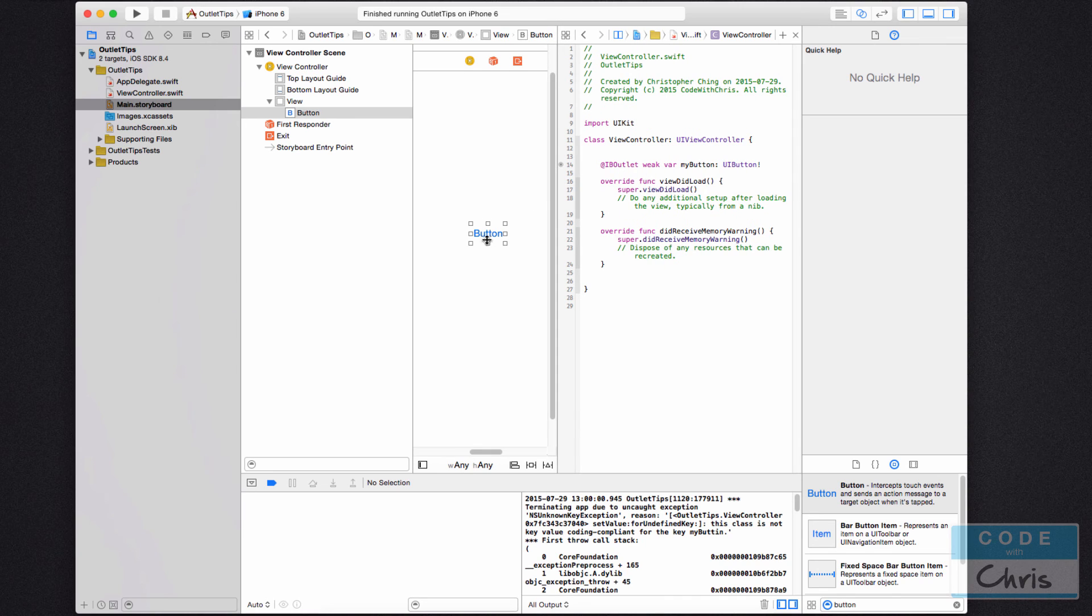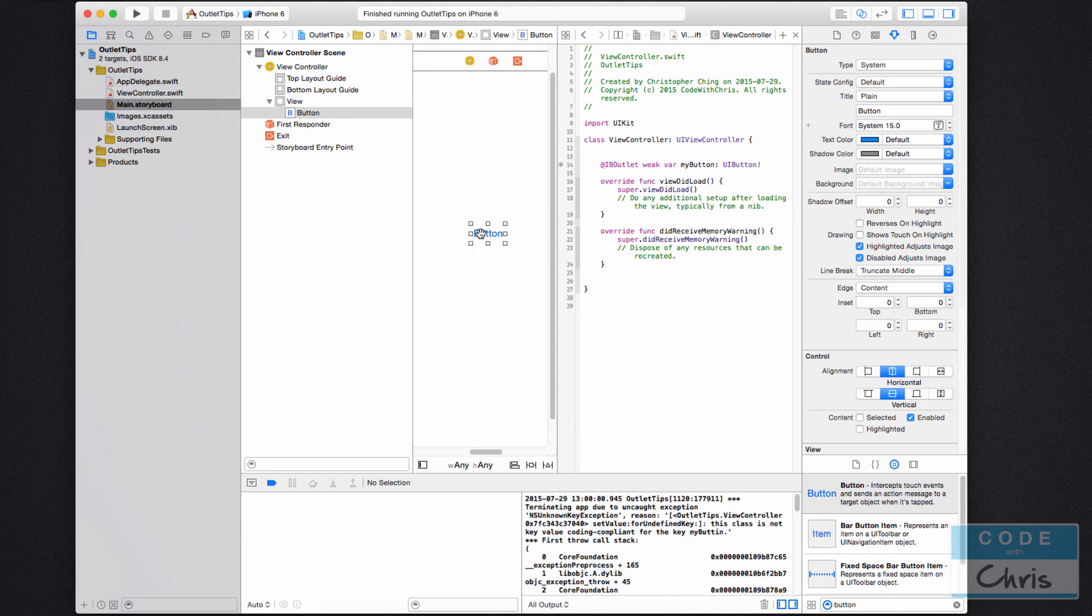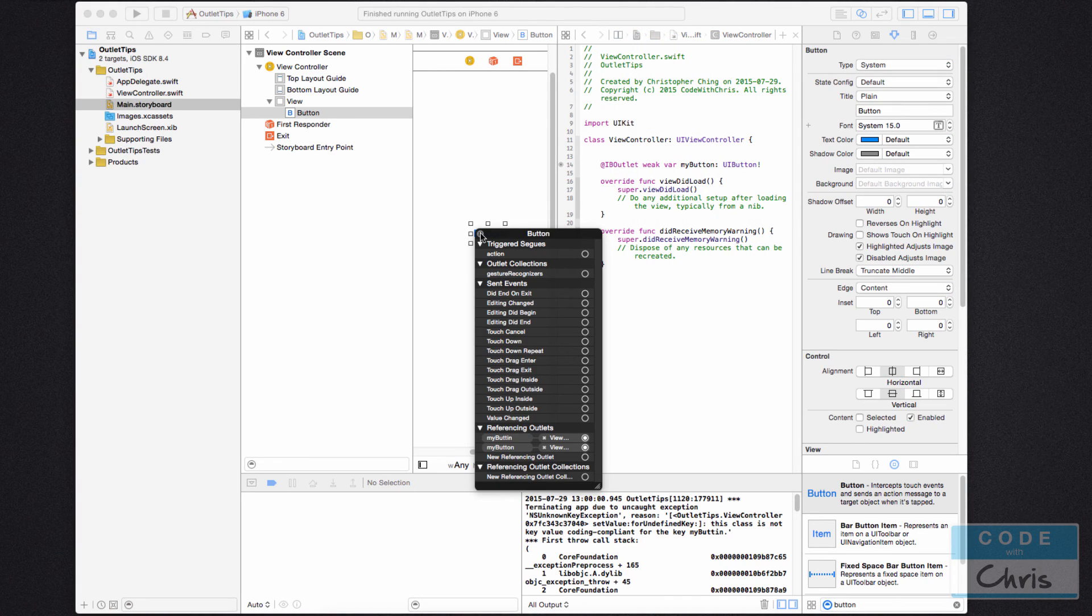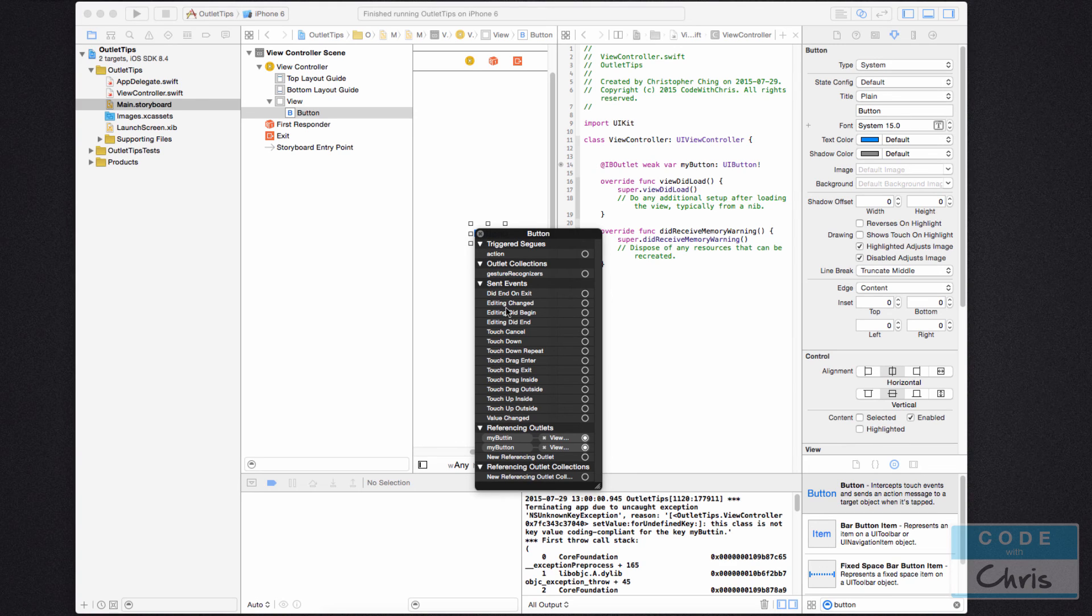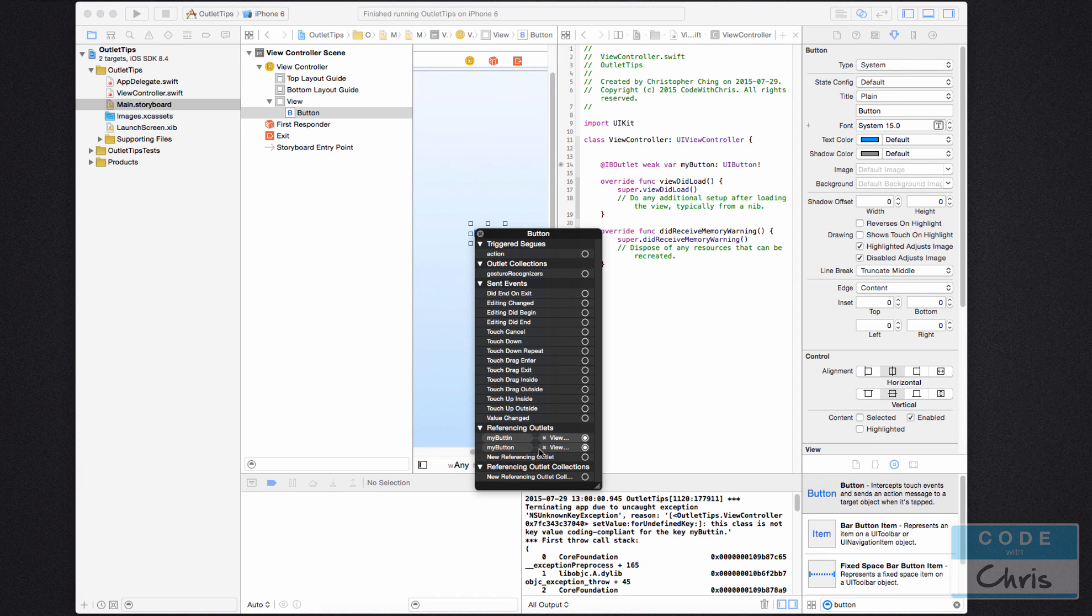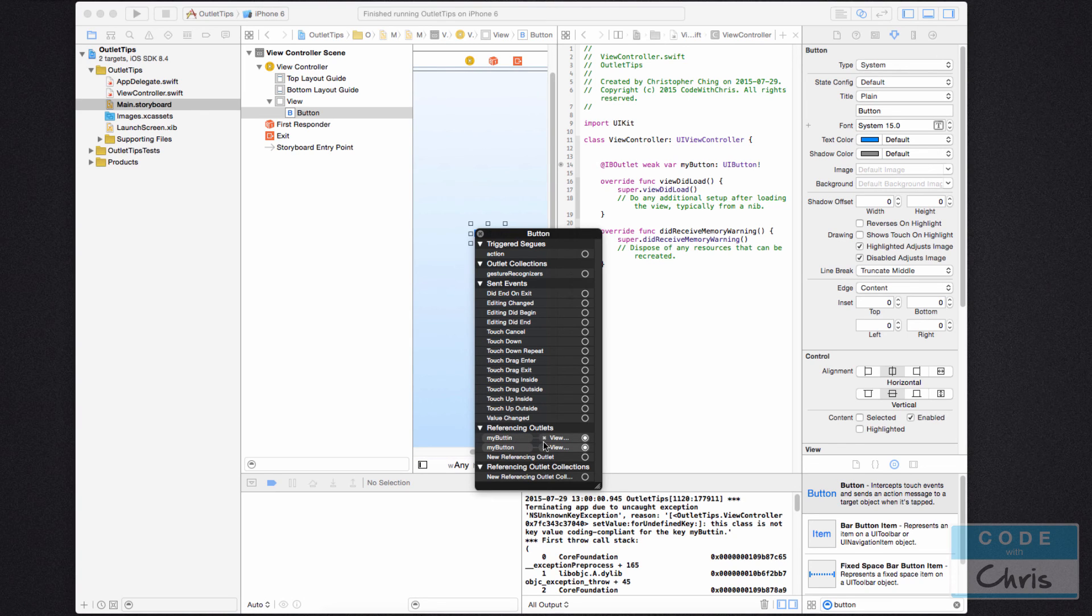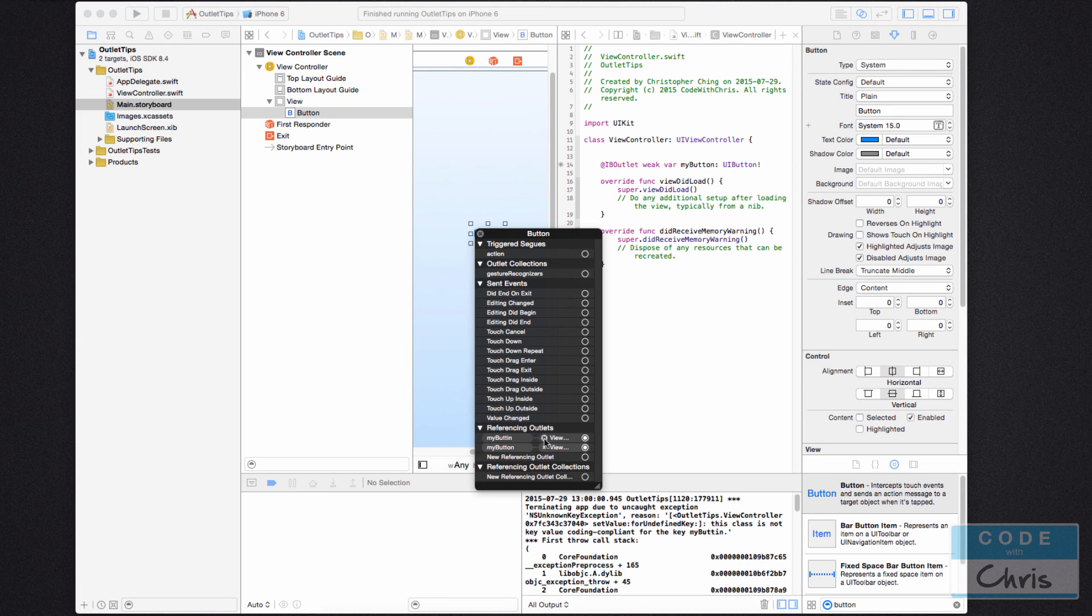Well, you go back to your storyboard and you right click on the element, or if you don't have a two button mouse, you can press command and click, hold down command and click. And you can see down here in the referencing outlets, it's connected to two properties in the view controller. Now the correct spelling and the incorrect spelling. So all you want to do to fix this is click this little X next to the one you deleted.